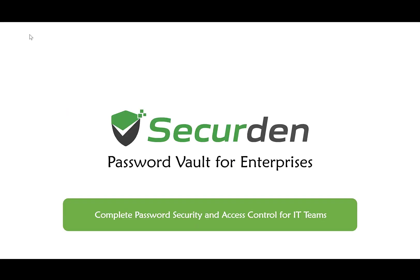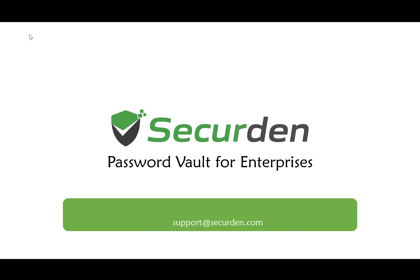SecureDen offers a lot of other features. You may download the product directly from the website and contact support for any assistance. Thanks for your time and have a good day.